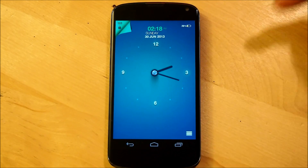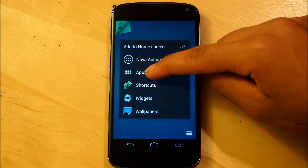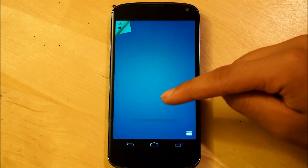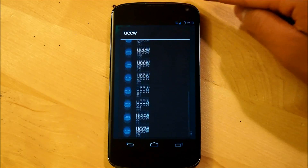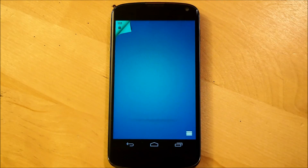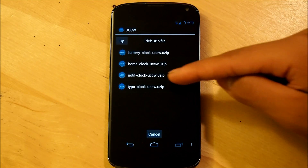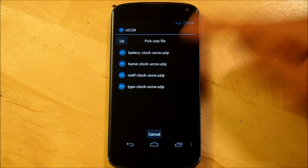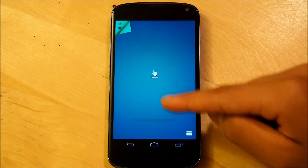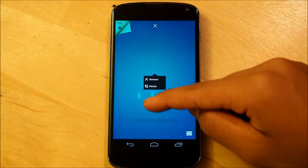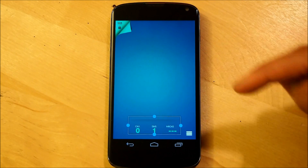We're also going to add one more widget for our second screen, which is going to be the counters on the bottom. Hold down the screen, go into widgets, go down to ultimate custom clock — it's going to be another 4x1. Hit USIP and we're going to make sure we select notification clock, overwrite, tap it, and we're going to bring this right down here.